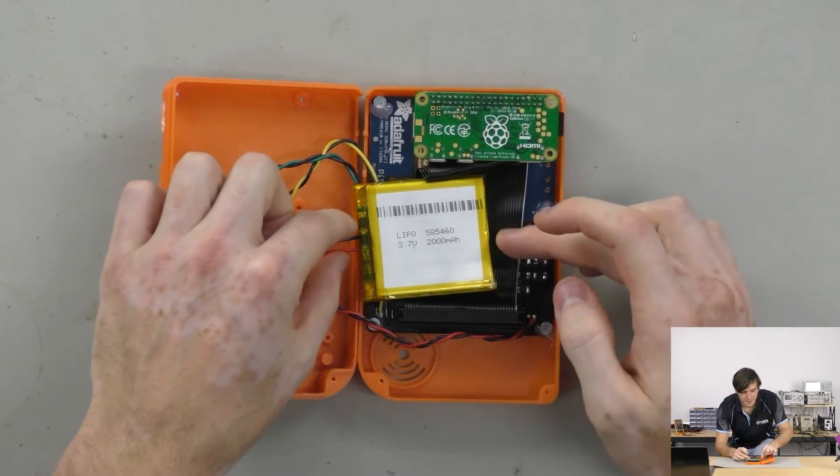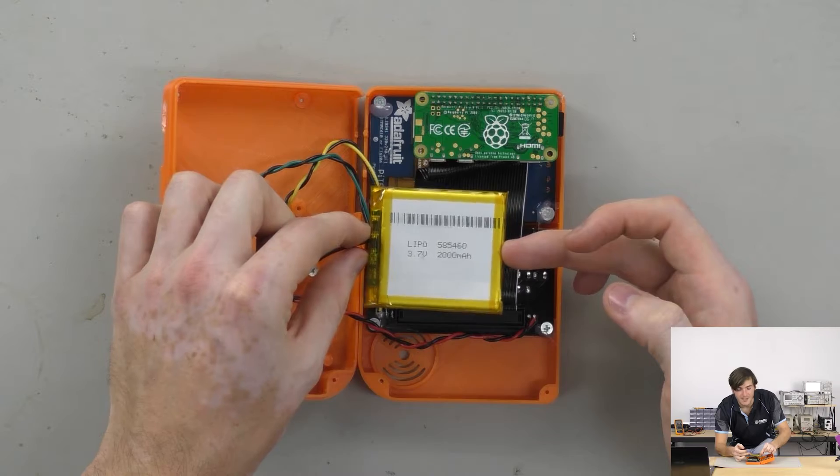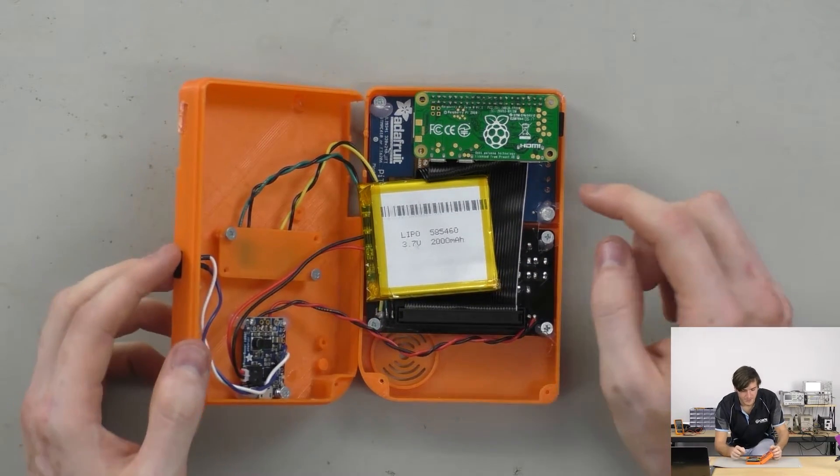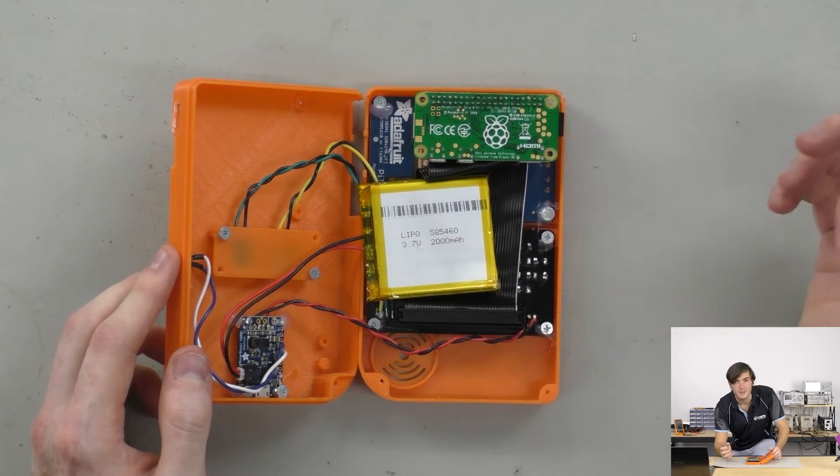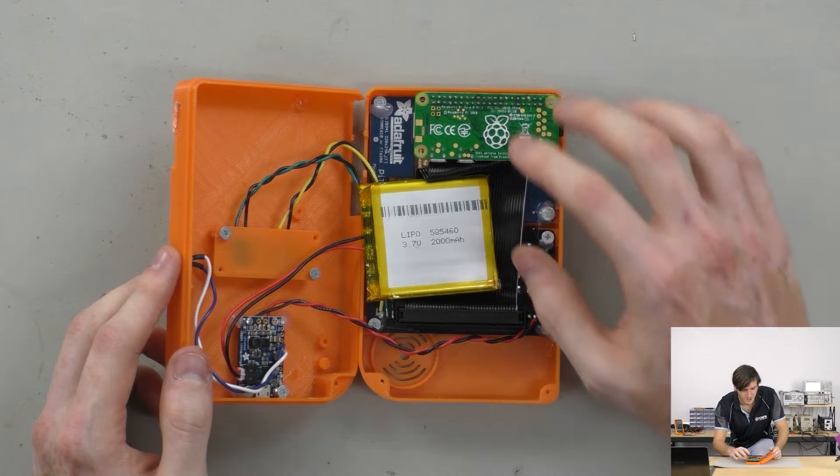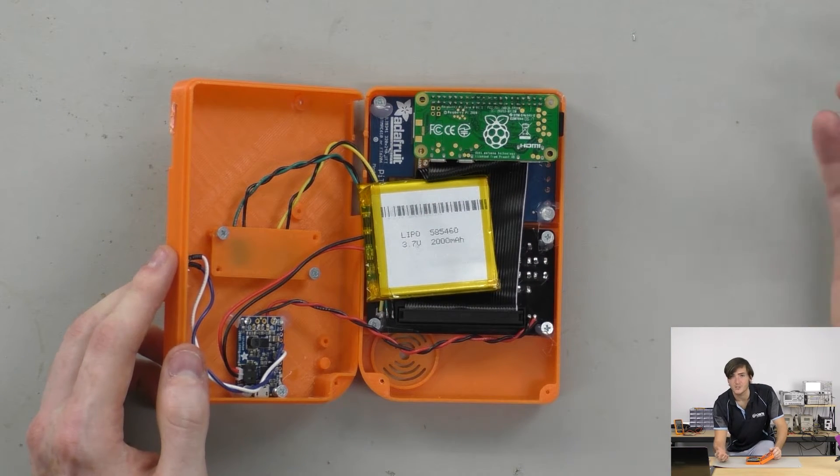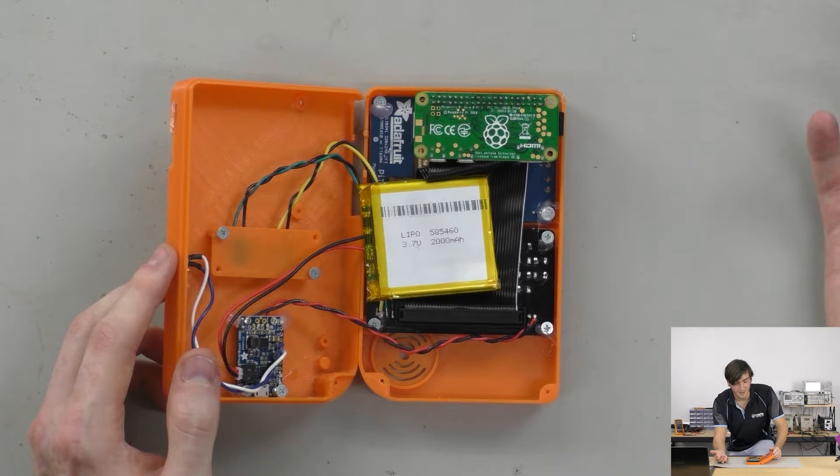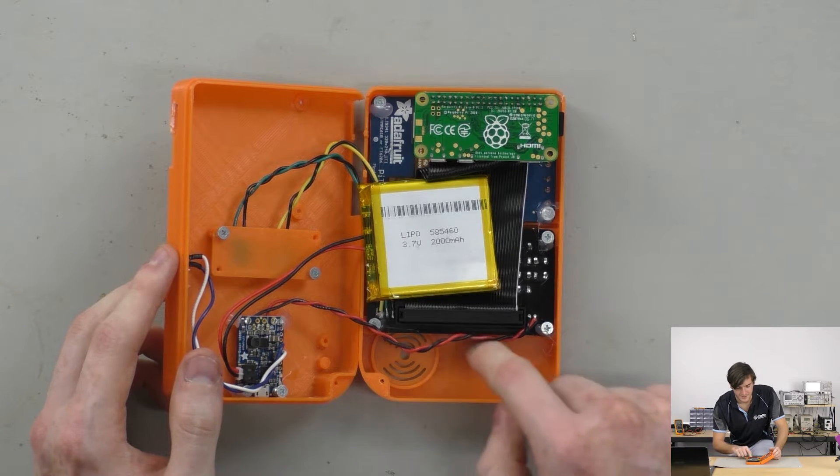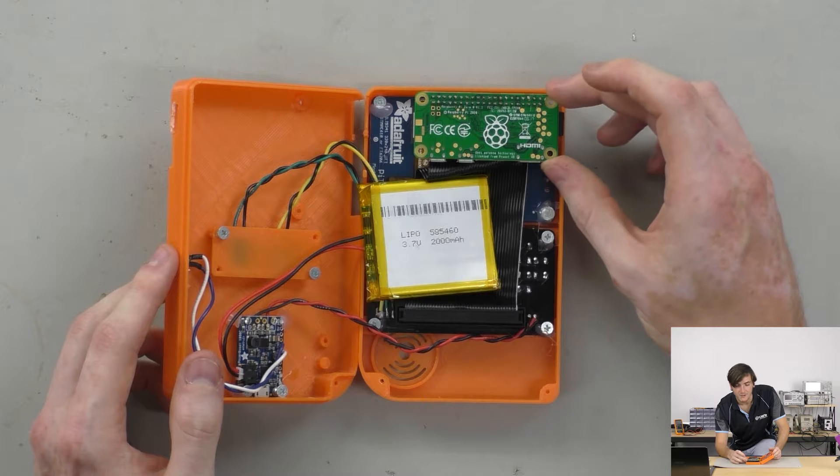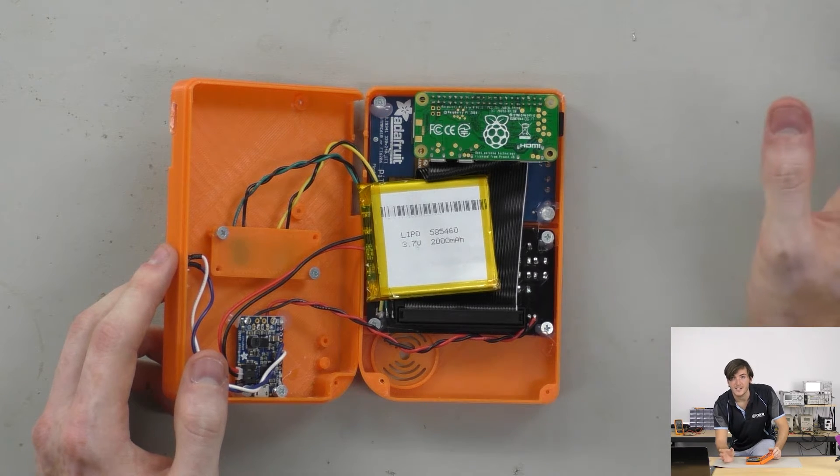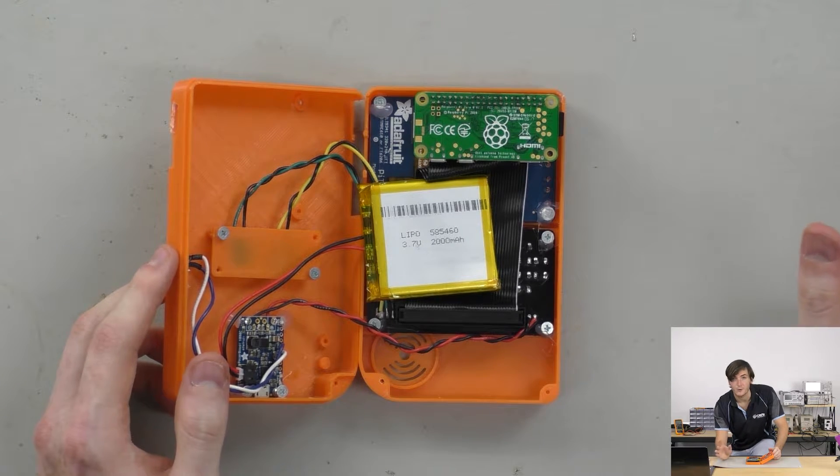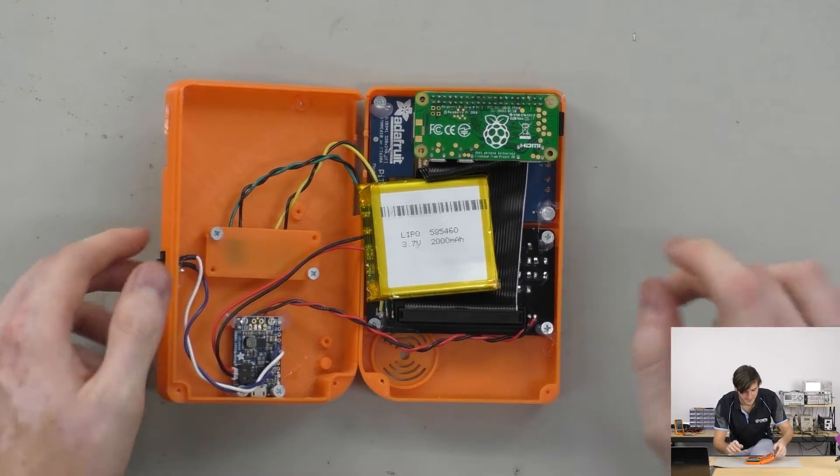So you can see I'm only running a 2,000 milliamp hour lithium battery inside this but because of the space that using the Pi Zero W affords, you could roll your own nickel metal hydride battery pack. That would be a great use of all the extra space down here because of course the Pi Zero W doesn't have any native audio output so there's no speaker or audio amplifier inside this project.